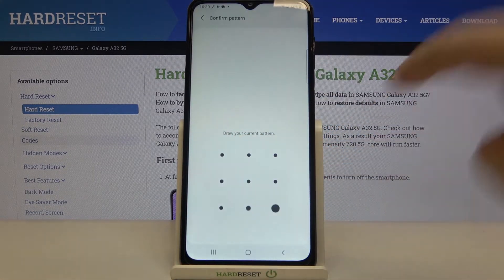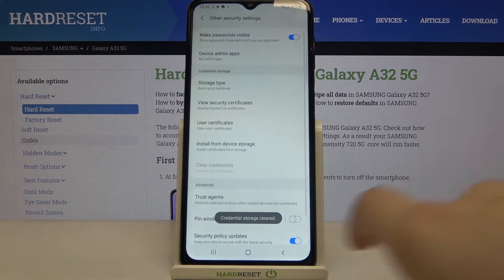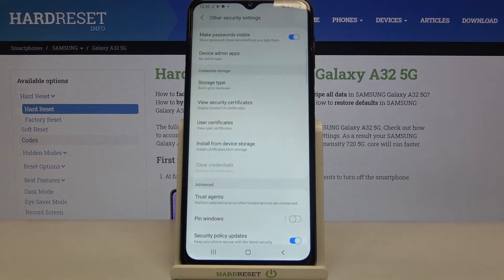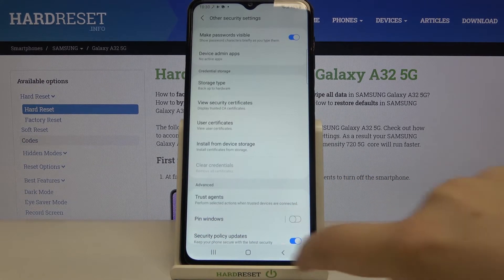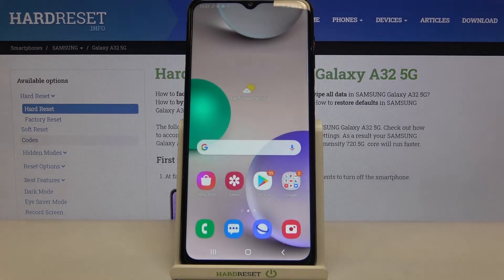If you've got a button or a PIN then enter it to confirm the whole step, and as you can see the credential storage has been erased successfully. So actually that's all — this is how to clear credentials in your Samsung Galaxy A32.